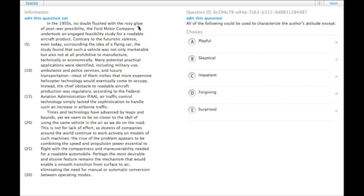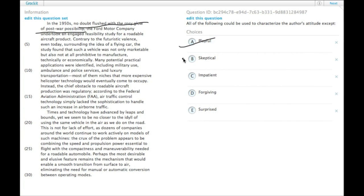So playful - we talk about the Ford Motor Company as if it's a person flushed with the rosy glow of post-war possibility. So that's kind of playful. We can select that.